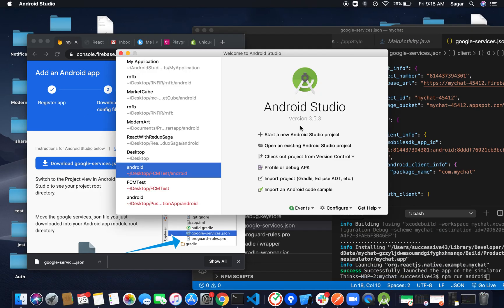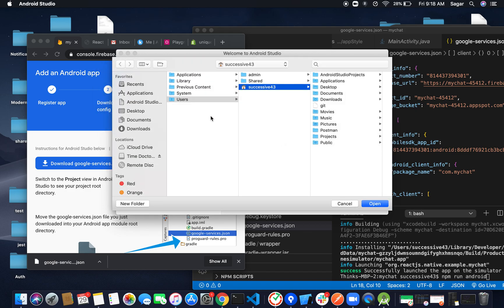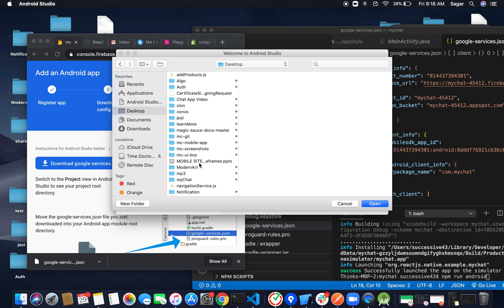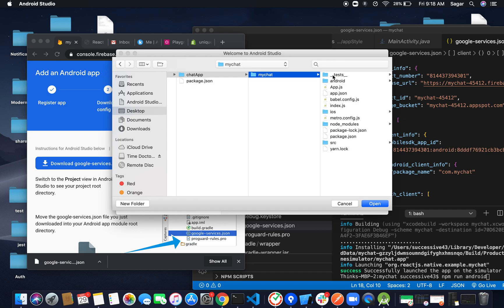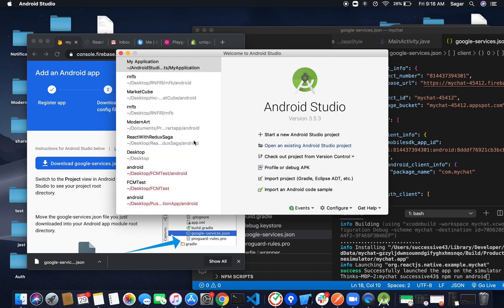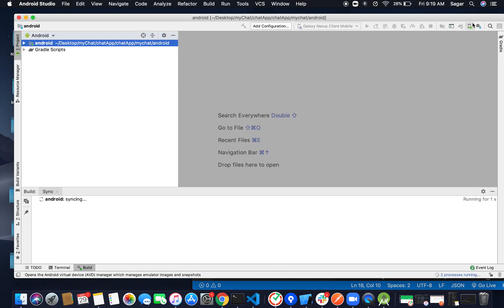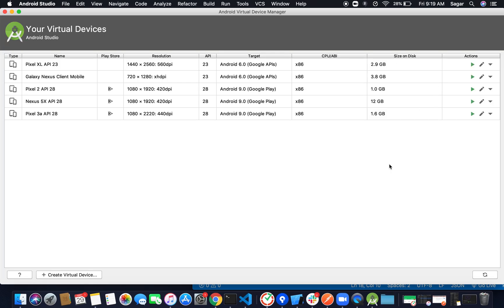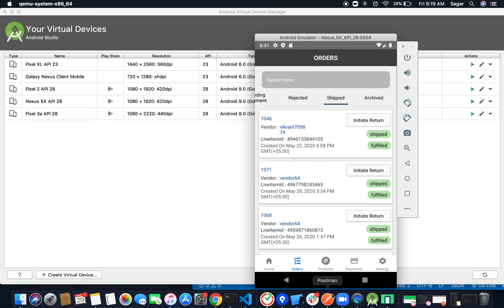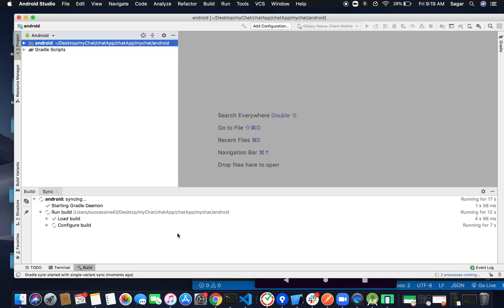Open the existing Android Studio project — it's inside my chat app. Open it in Android Studio. Close anything you don't need, open AVD Manager, and check the Nexus device. Our Gradle is syncing, so let's move back to Firebase.